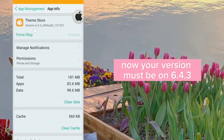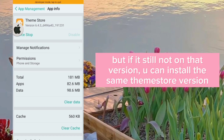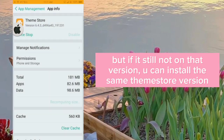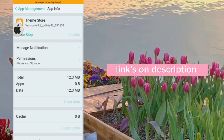Now your version must be on 6.4.3. But if it's still not on that version, you can install the same Theme Store version — links are in the description.